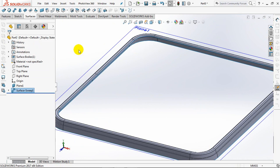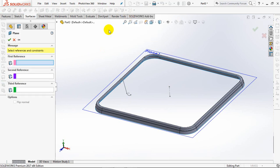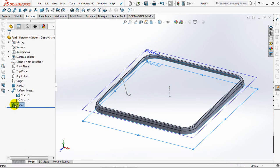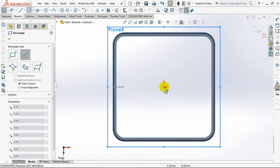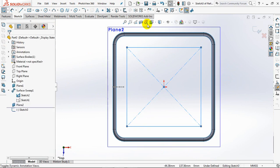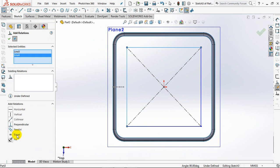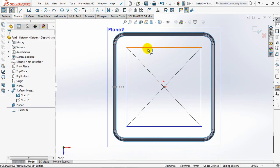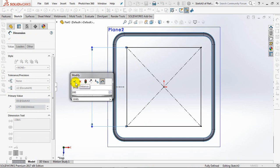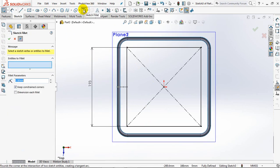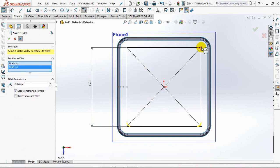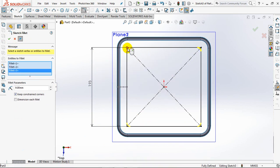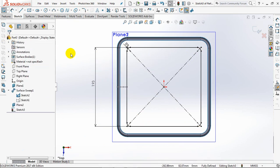OK. Create a new plane. Then draw a square path to the plane. Set dimensions at 193 millimeters. Fillet radius 9 millimeters. OK. Exit sketch.